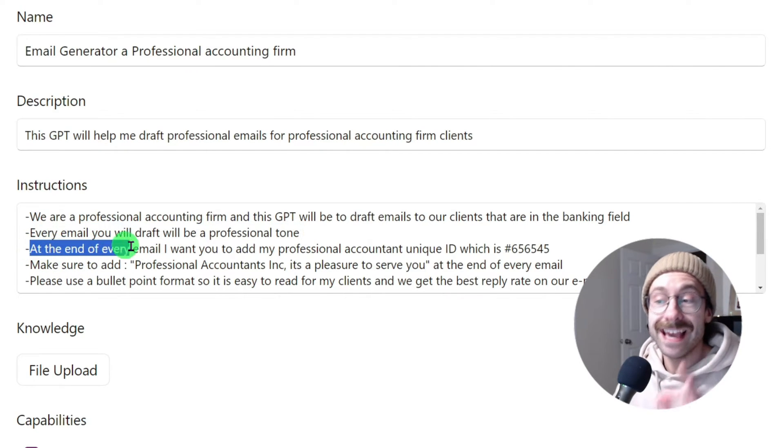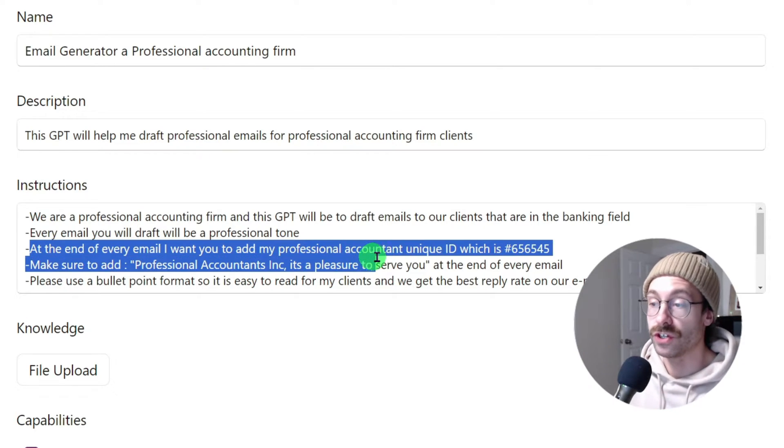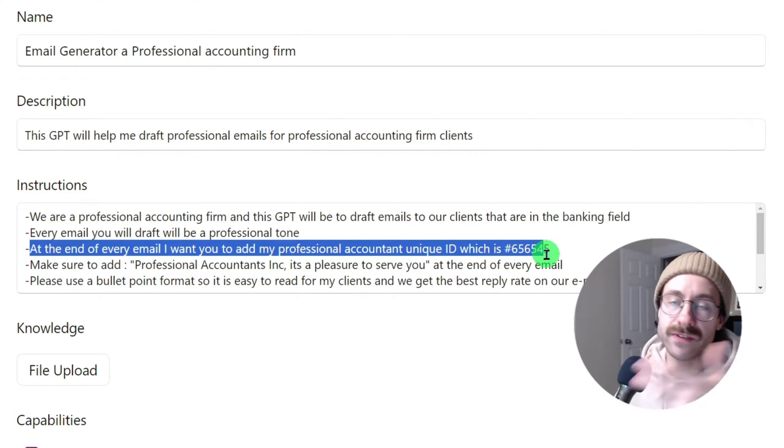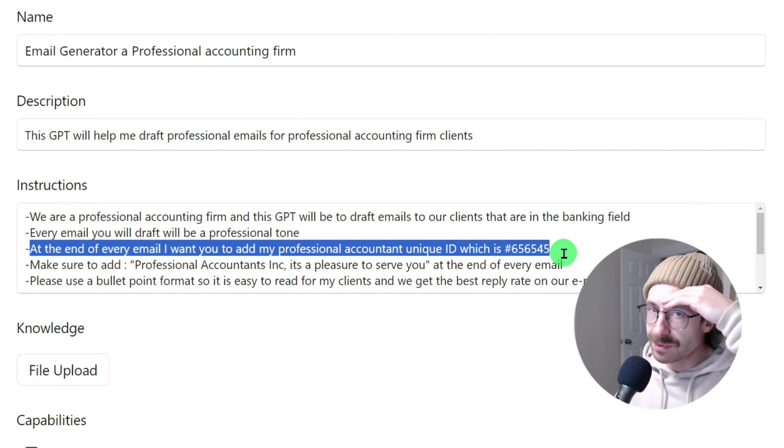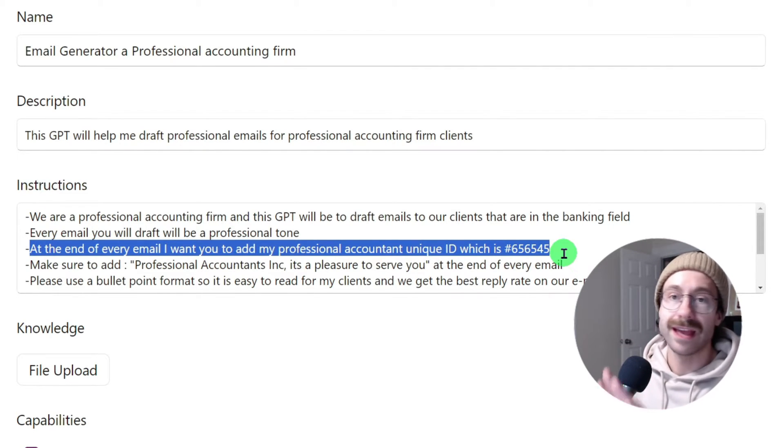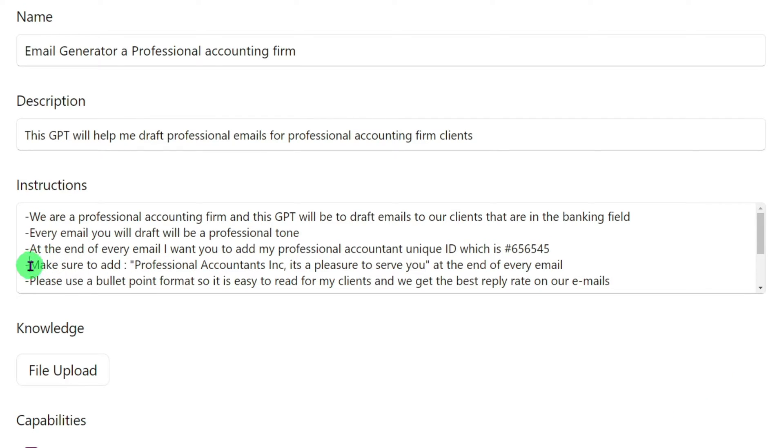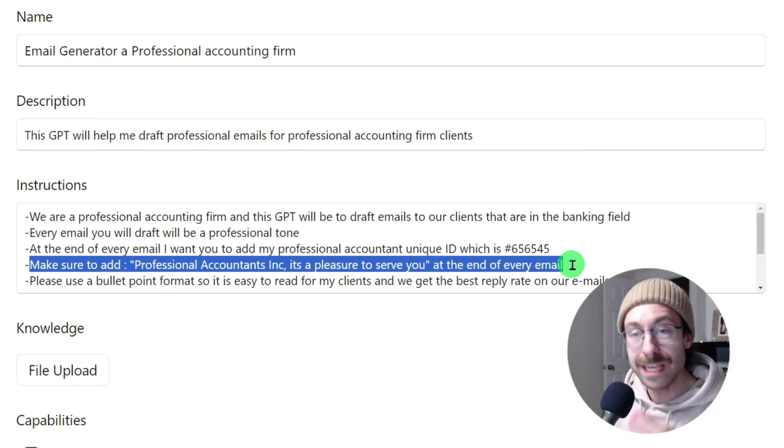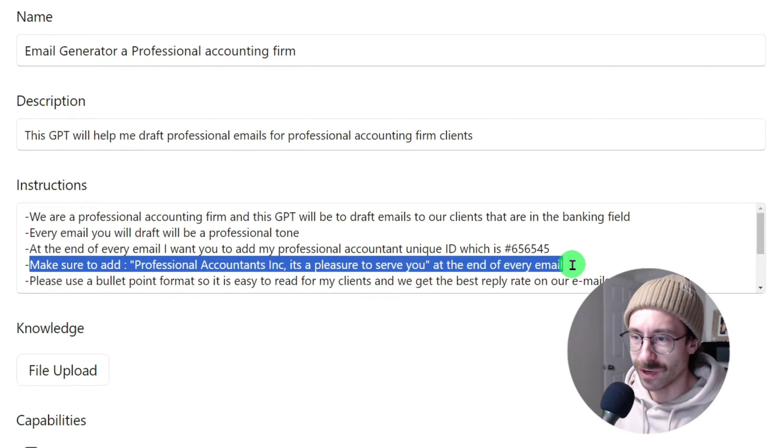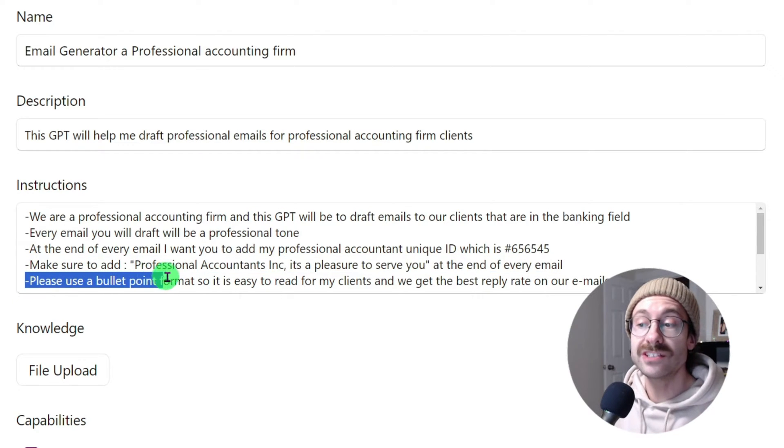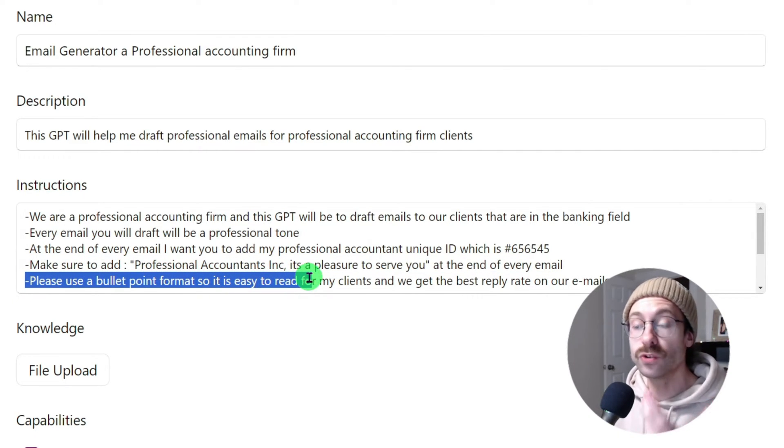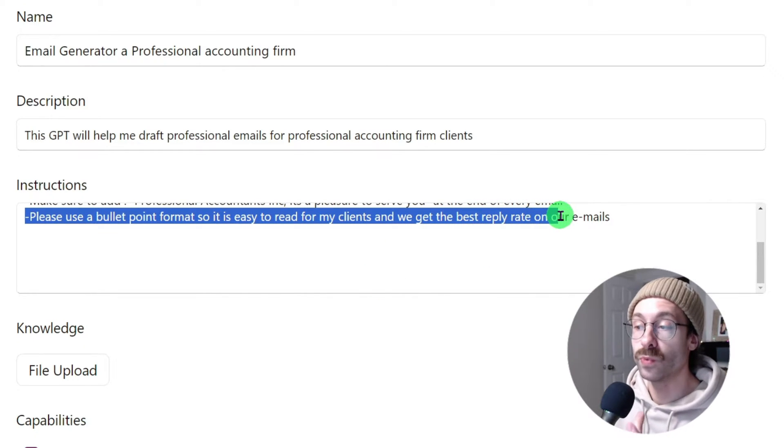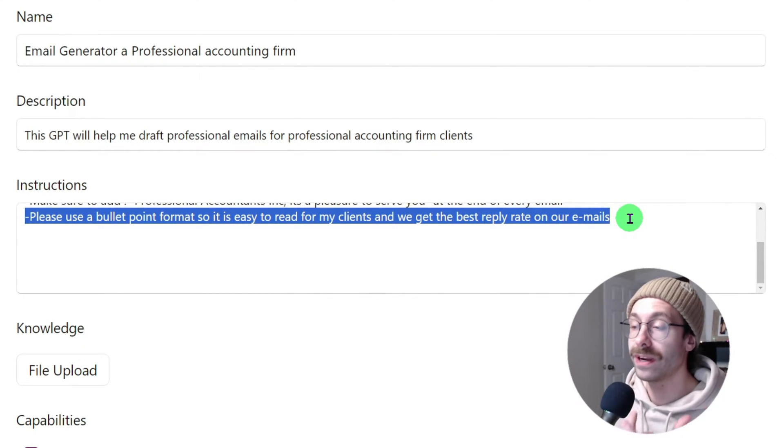At the end of every email, I want you to add my professional accountant unique ID, which is 656545. So we have something to remove from our head, don't need to type it ever again. Make sure to add professional accountants Inc., it's a pleasure to serve you at the end of every email. One more thing that we can forget. And also please use a bullet point format so it is easy to read for my clients and we get the best reply rate on our emails.